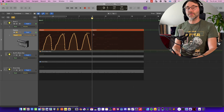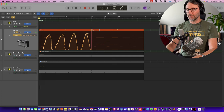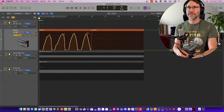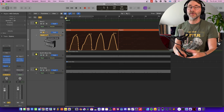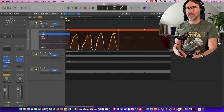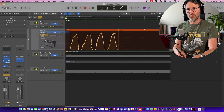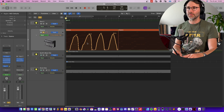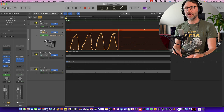There we have the automation for the wetness of the effect. Now if we change the automation mode back to Read, we won't be recording anything, but we will actually play back this automation.